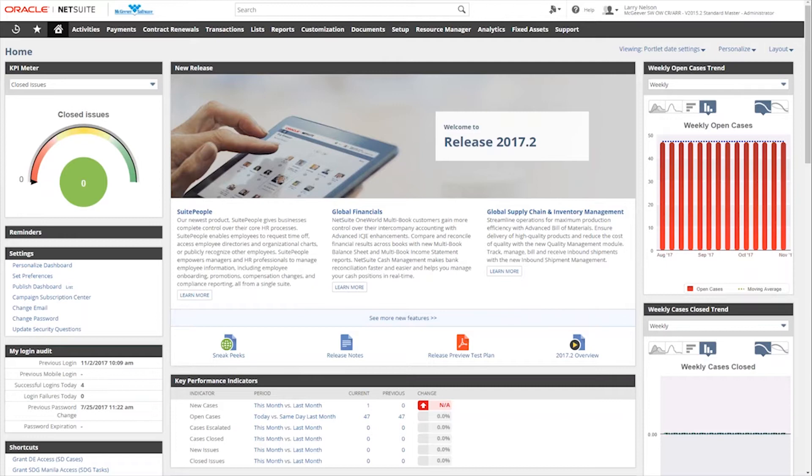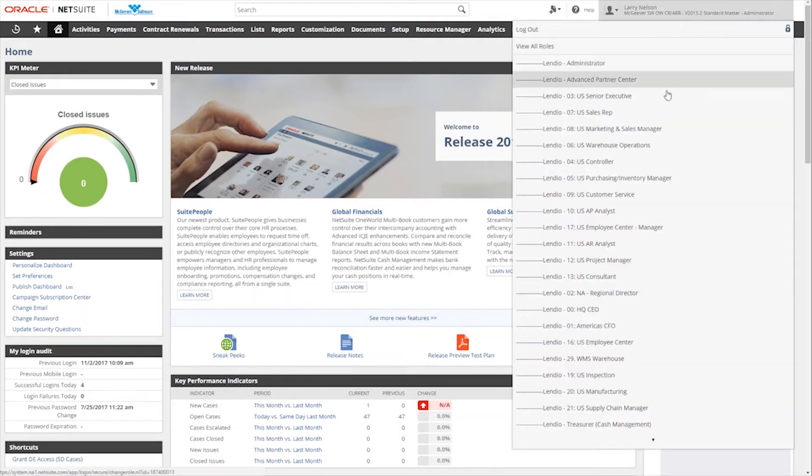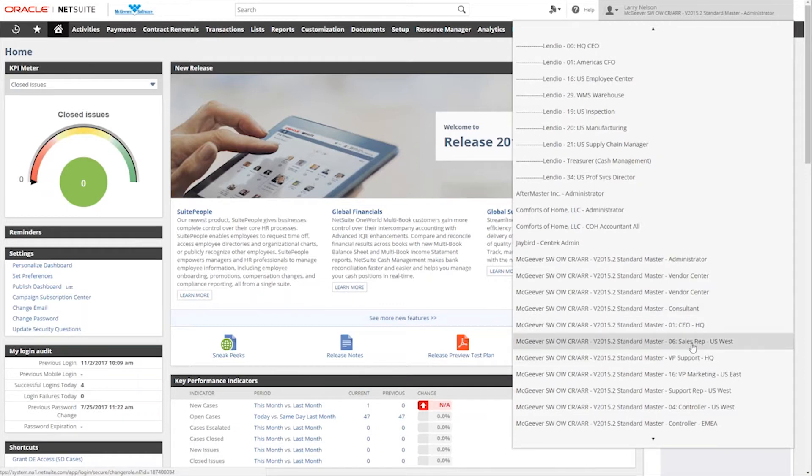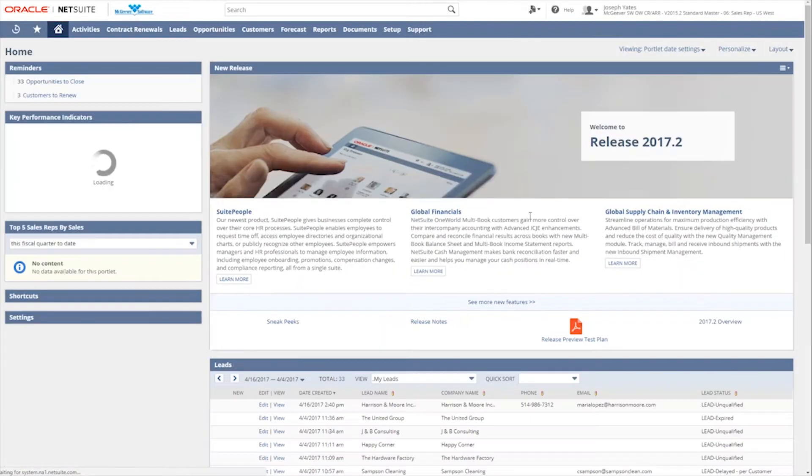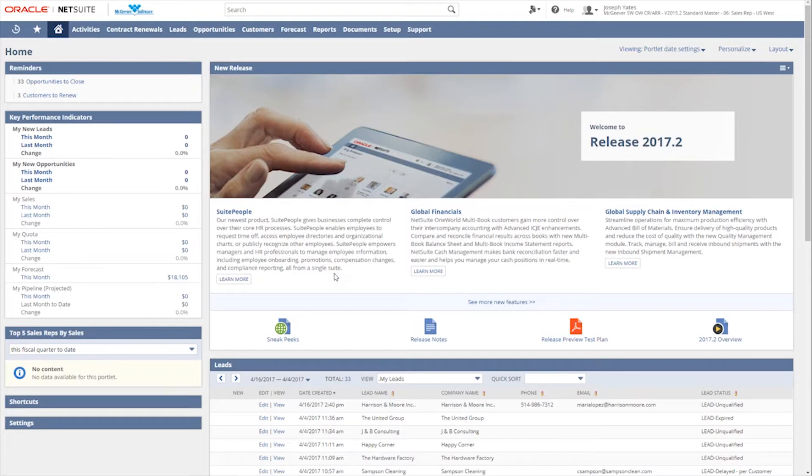This is a dashboard that either came out of the box when NetSuite was installed or it was something that an administrator had created and published out to me as this particular role. So if you'll notice the layout here and the different portlets that have been created for this dashboard and how they change if we come and go down to our McGreever sales rep in the U.S. West. So if I select that role, now my dashboard is laid out differently. It contains different elements, even a different color scheme.